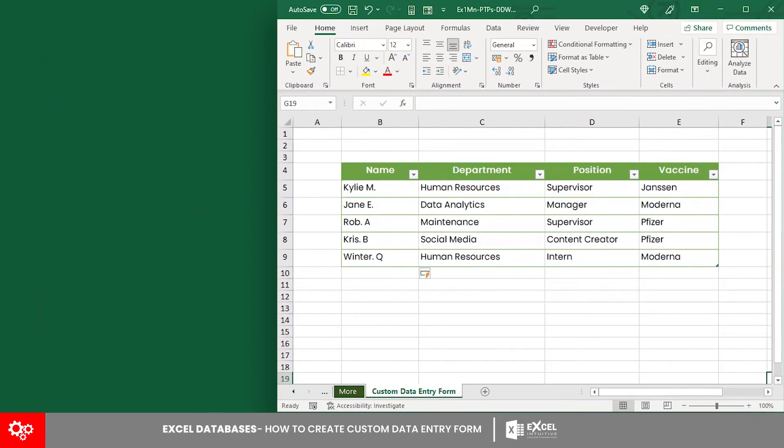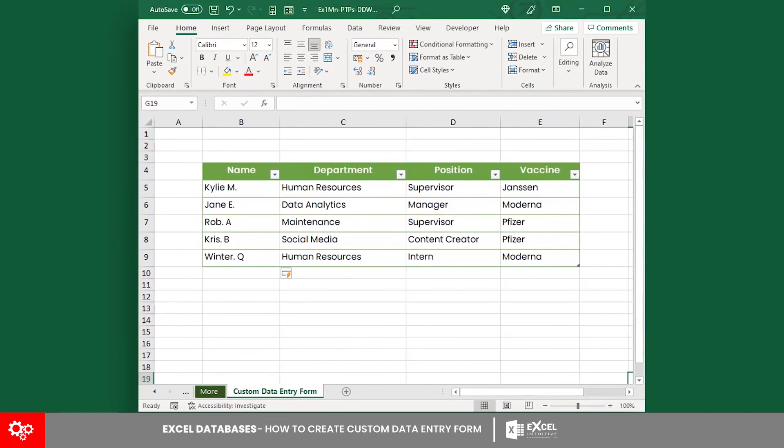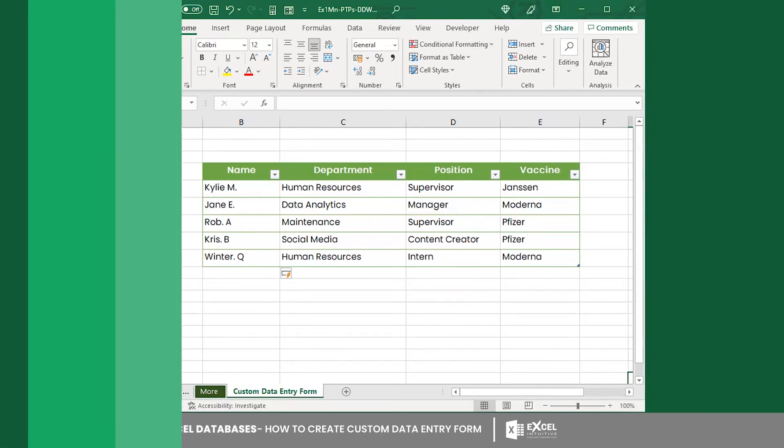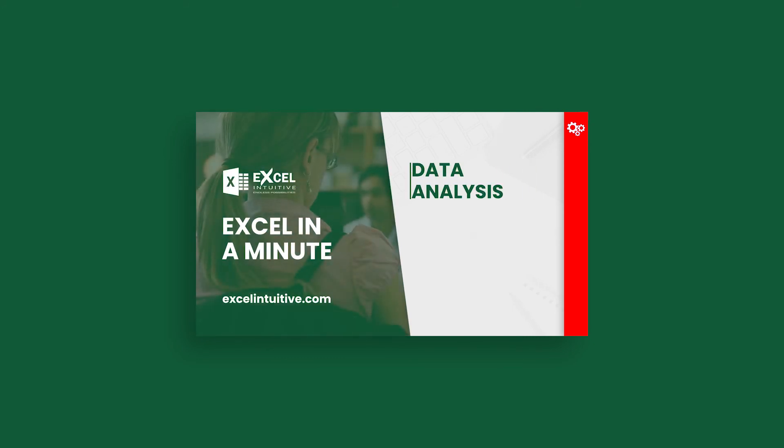You just learned how to create a custom data entry form. Make sure to utilize this tool to make your data entry tasks easier. Should you wish to upgrade your data entry skills, watch out for the next lesson series about data analysis using Microsoft Excel.